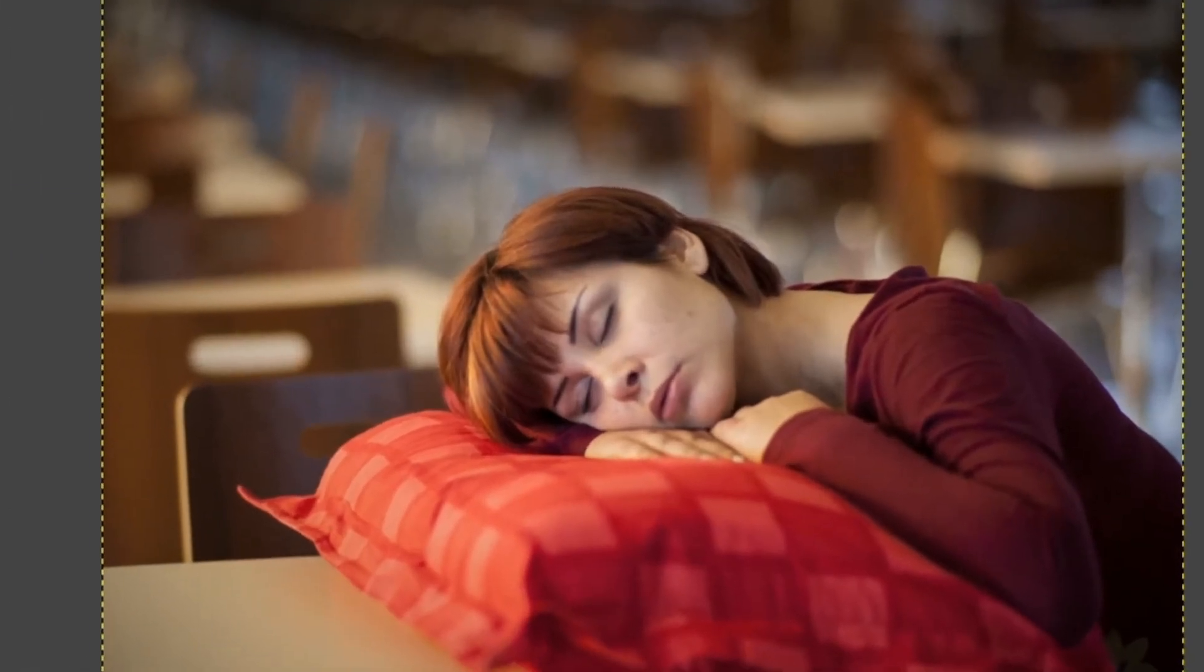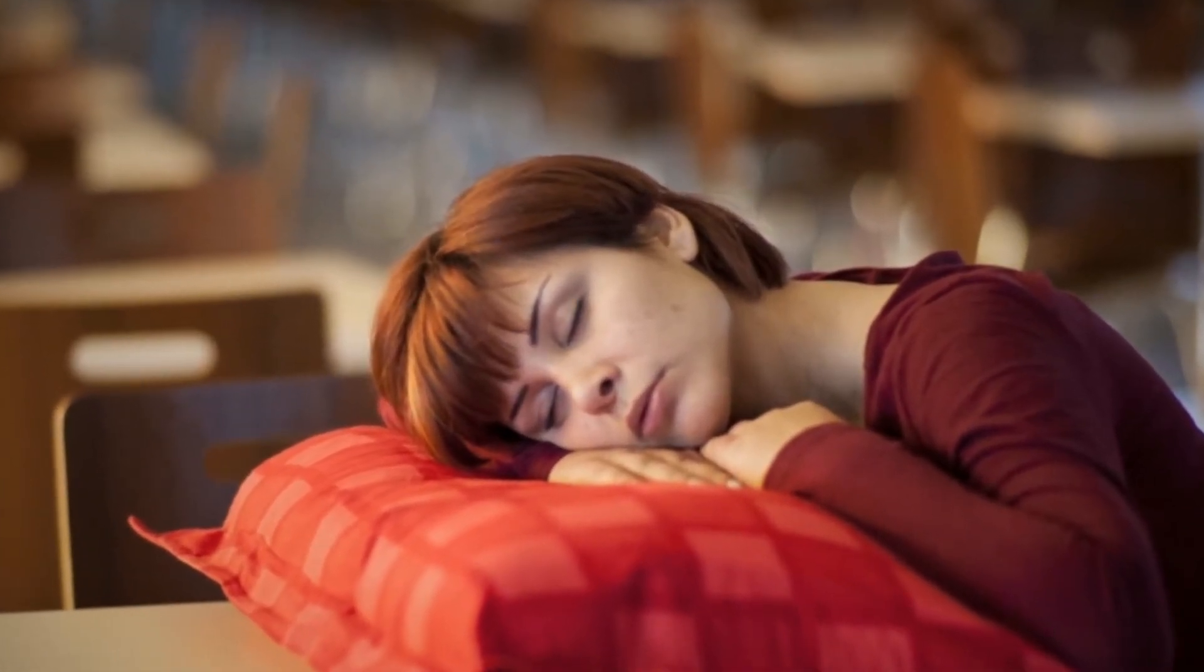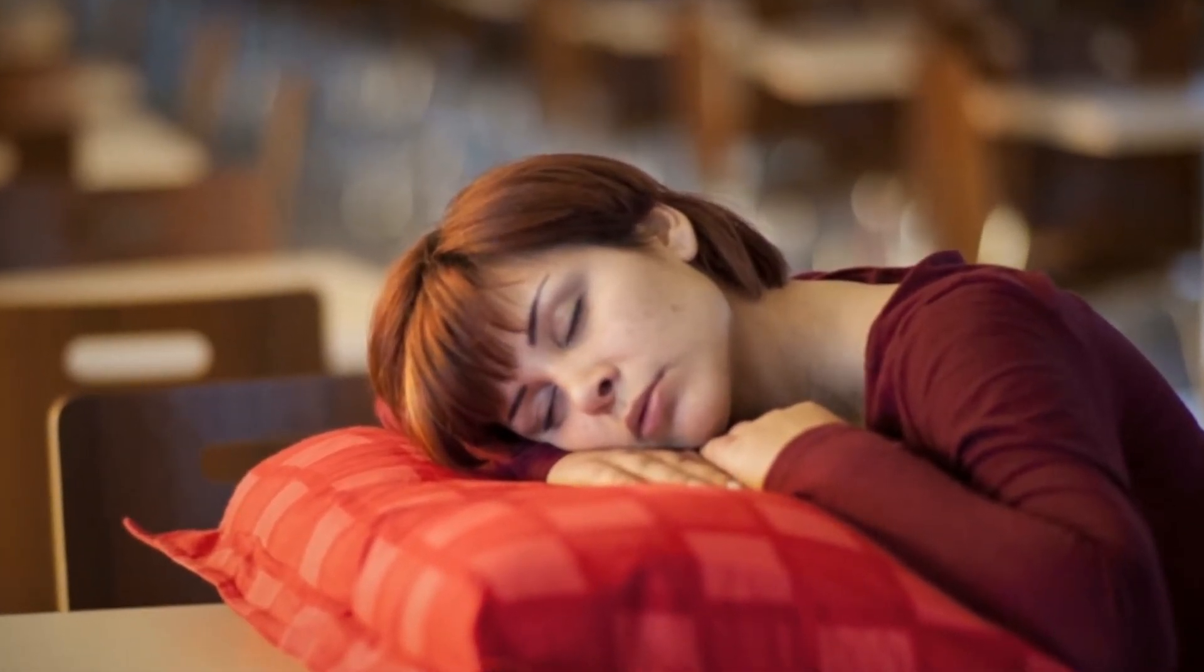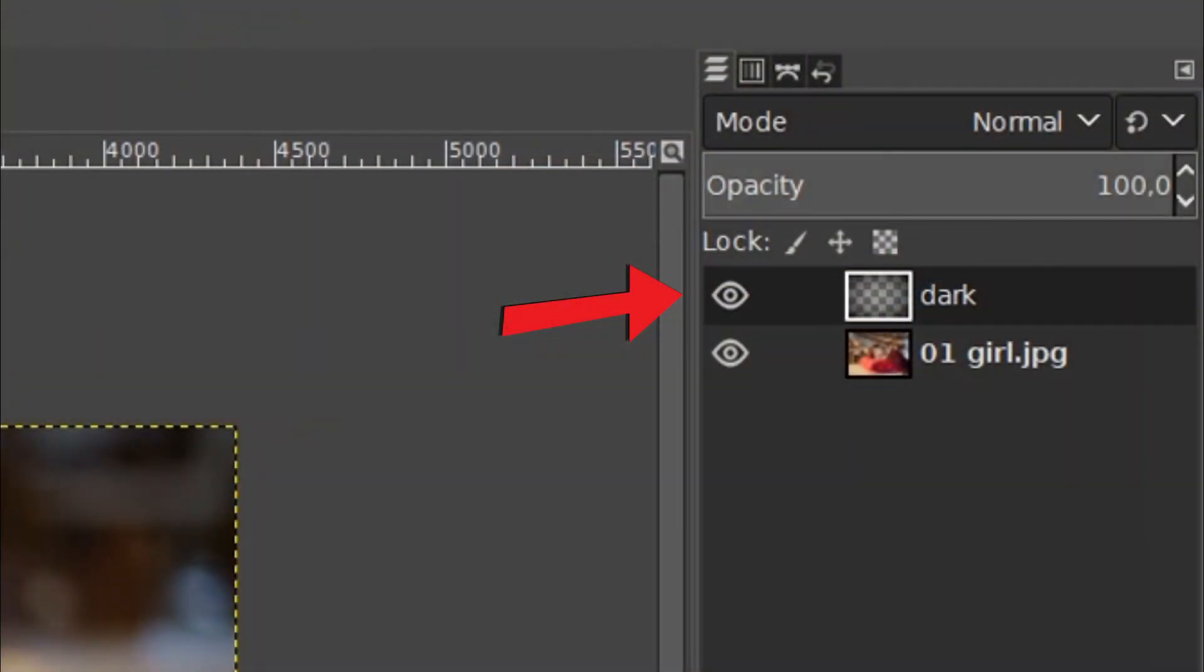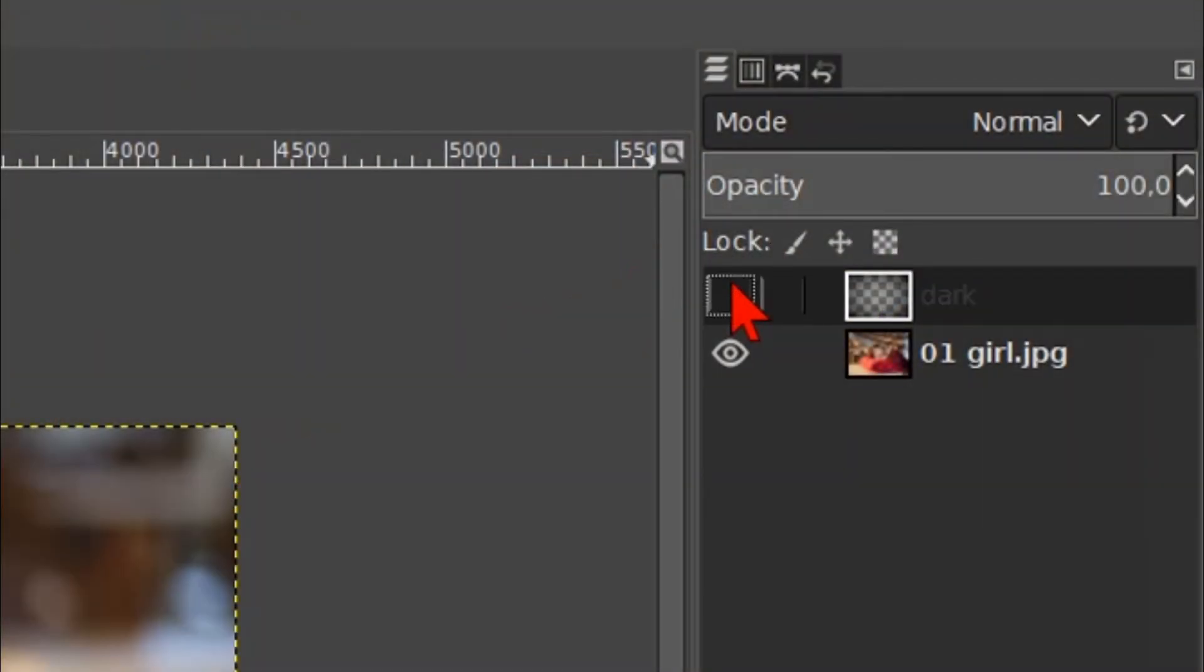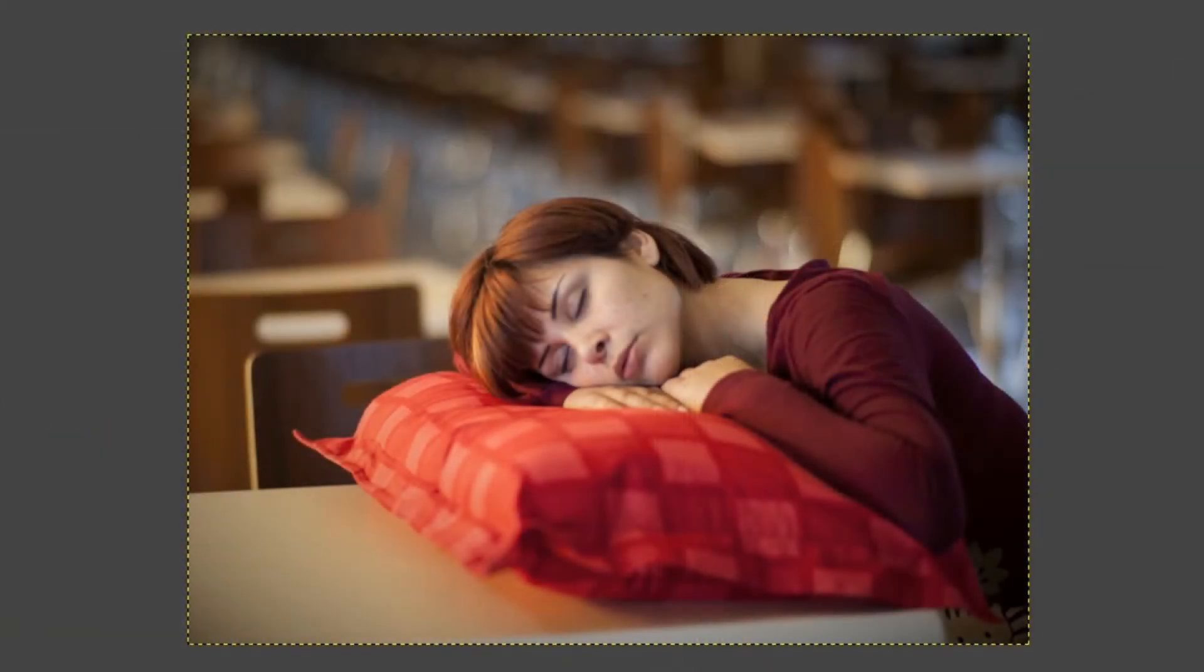Because we have made our vignette on a separate layer we can still make all kinds of adjustments to it without influencing the image itself. Click the eye of the vignette layer off and on.